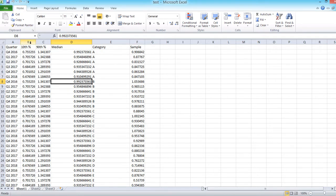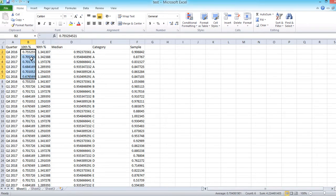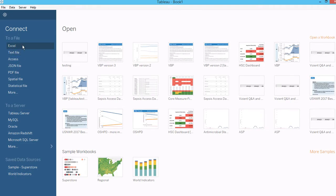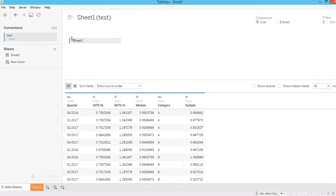The reason we have these three additional columns — even though the values repeat every six quarters — is that we need these extra columns in Tableau to create the area chart. You'll see what I mean later. Now let's go to Tableau and bring up this data.